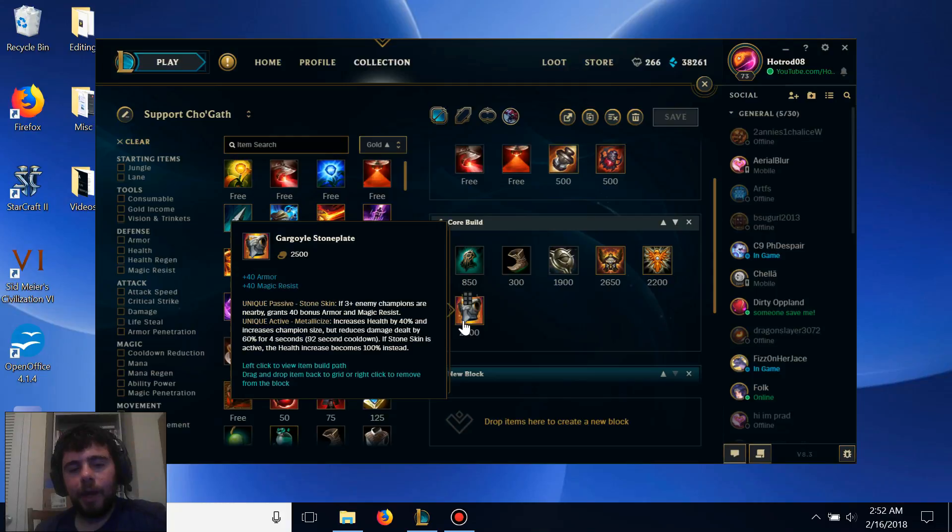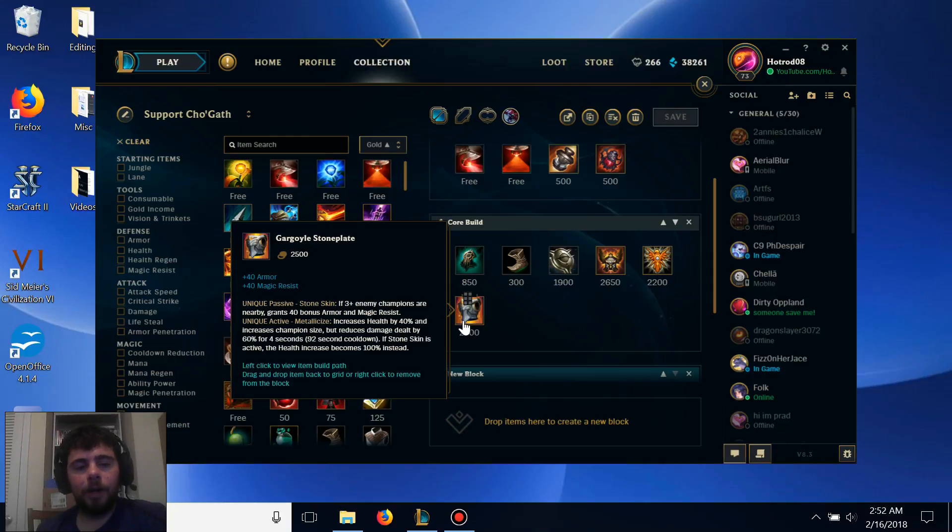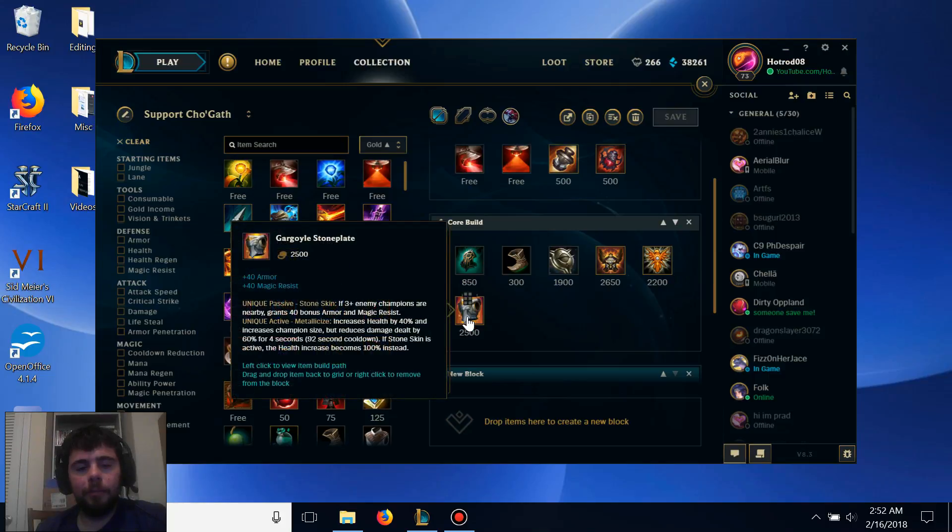Next we can get Gargoyle Stone Plate, which adds a lot more armor and magic resist to Cho'Gath, and provides even more armor and magic resist if you're surrounded by three or more enemies, so it's a really good item to have in team fights.